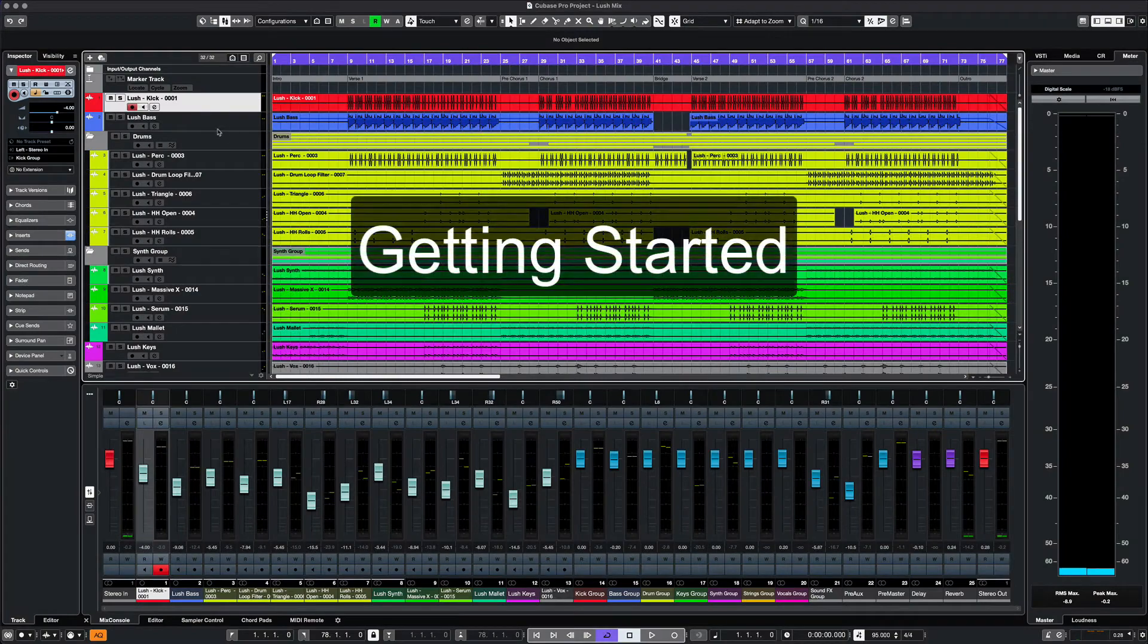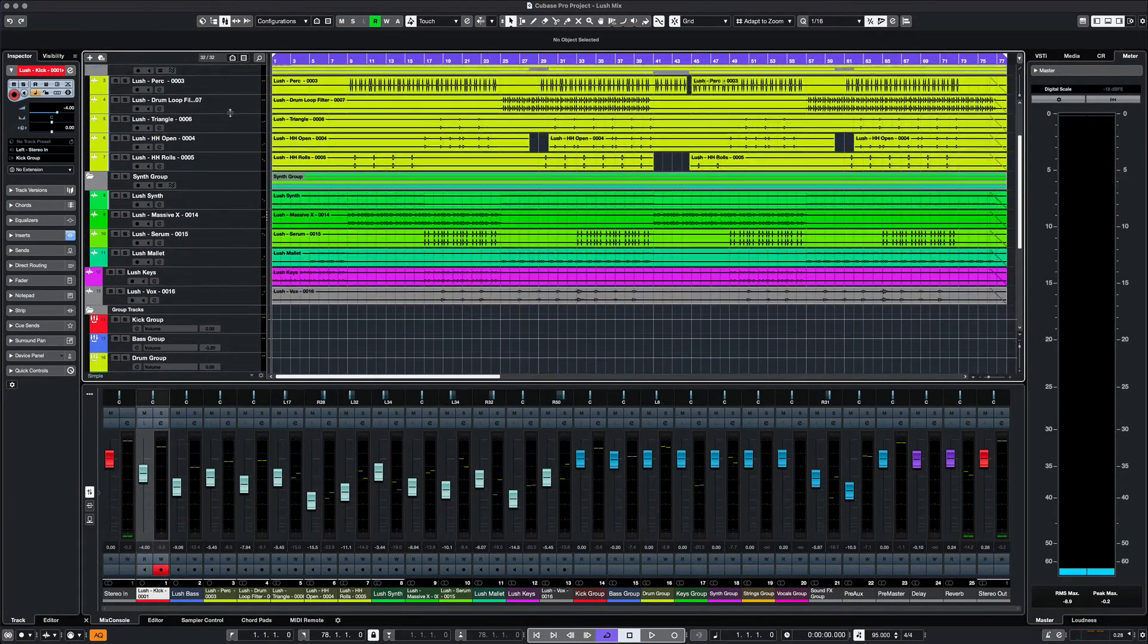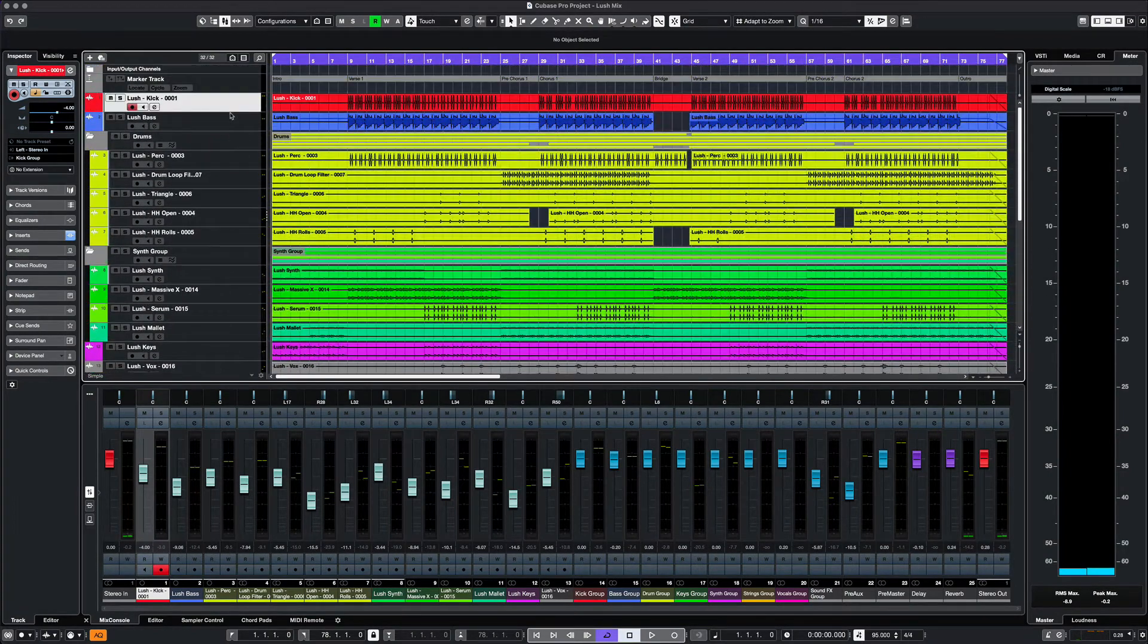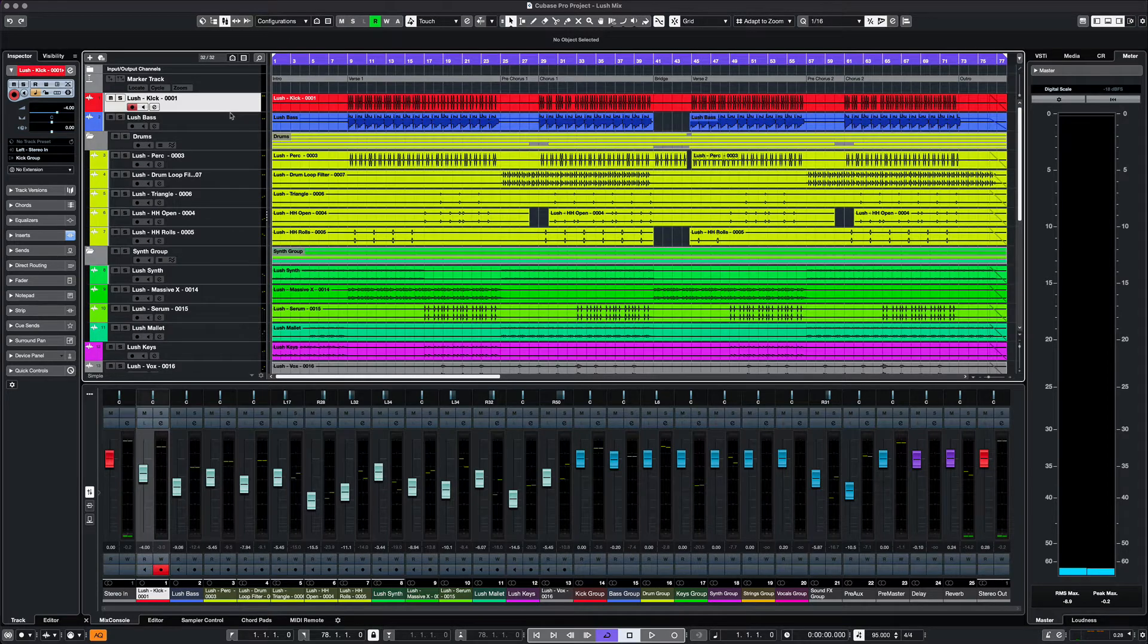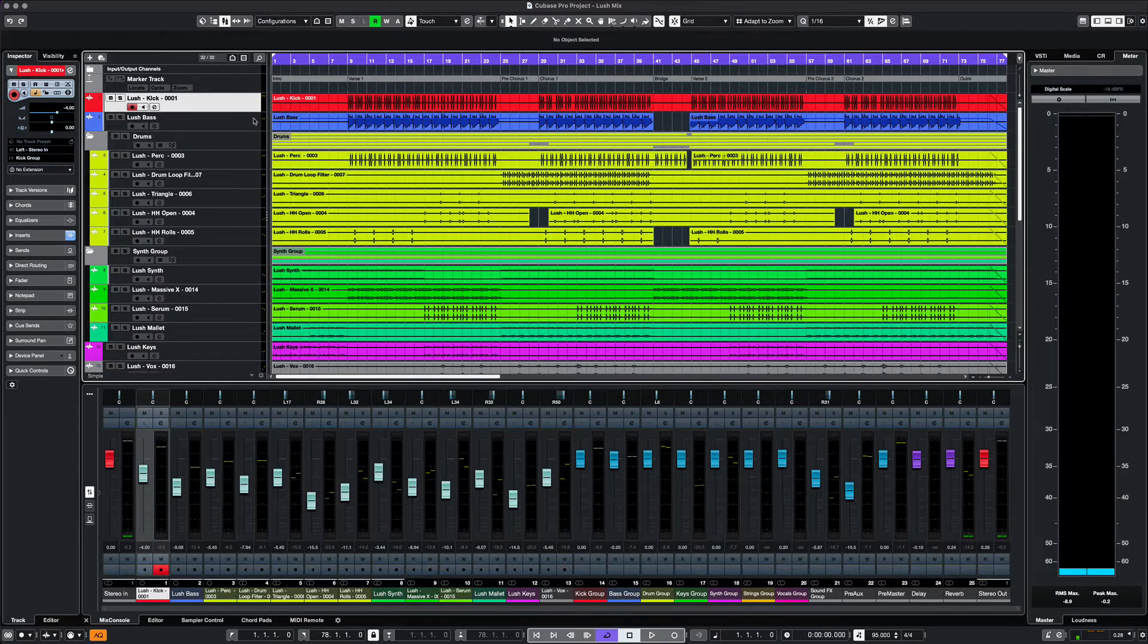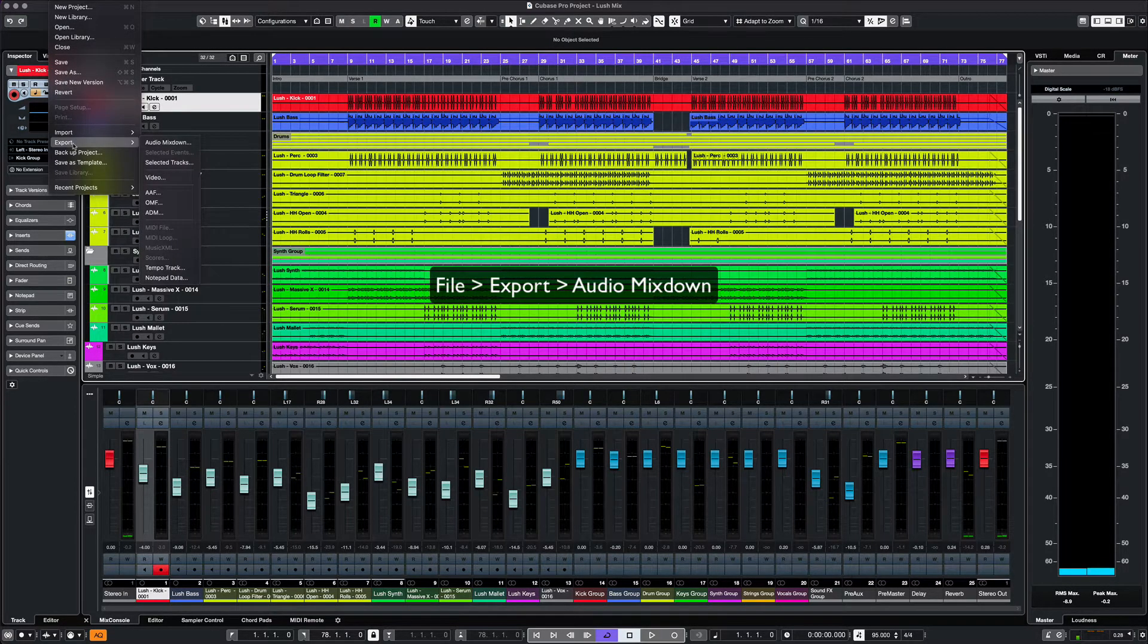When we are working on a project, there will be times we need to export audio in different formats for different reasons. Let's say we have completed our project and we are ready to export some audio files. We would open up our Mixdown options by going to File, Export, Audio Mixdown.